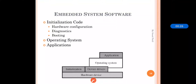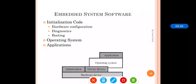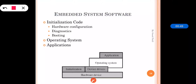After hardware initialization and device drivers, the operating system plays a main important role in the embedded system. According to the need of the embedded system, the operating system is chosen. There are basically three categories of operating systems: real-time OS, non-real-time OS, and mobile OS.